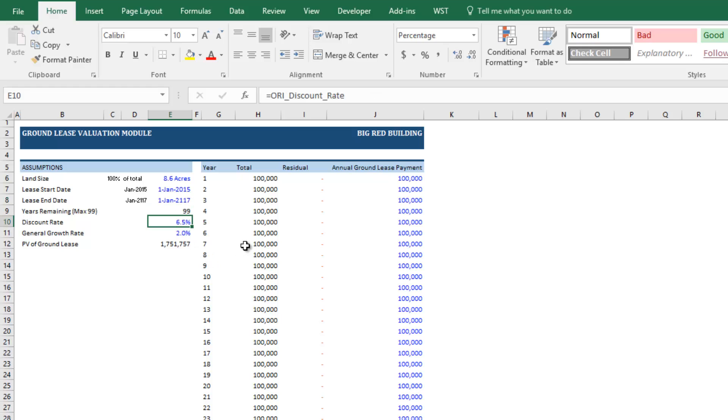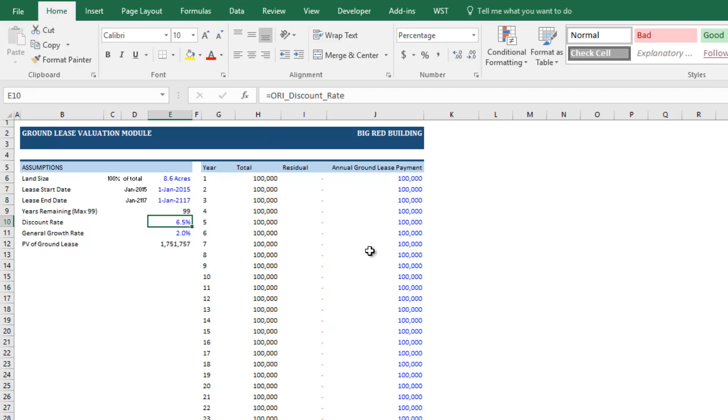Next, you'll drop in your discount rate. And currently, that's just set to the discount rate for all cash flows of the investment. Now, theoretically, the payments of the ground lease are less risky than the payments or the cash flows from the investment itself. And so this should be less than the discount rate that you're using for the investment. So here in this case, I'm just going to use 5%.